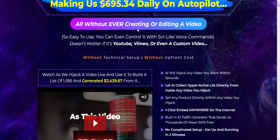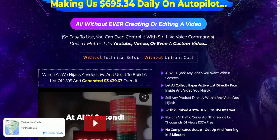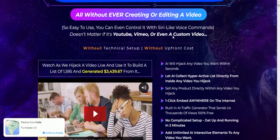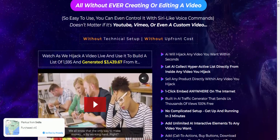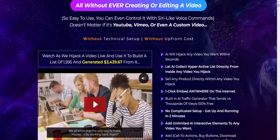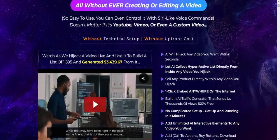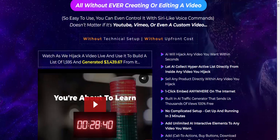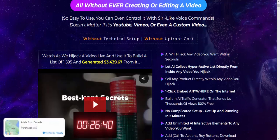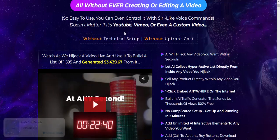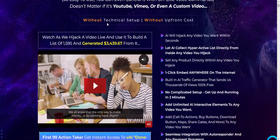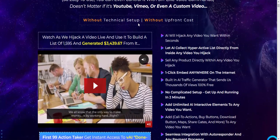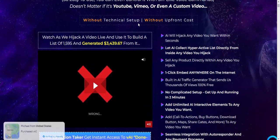All without ever creating or editing a video. It's so easy to use you can even control it with Siri-like voice commands, and it doesn't matter if it's YouTube, Vimeo, or even a custom video. No technical setup and no upfront cost.